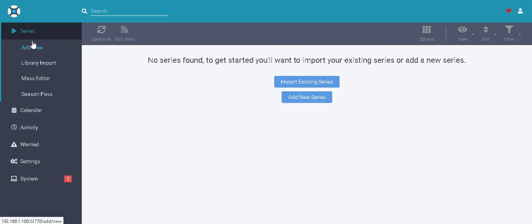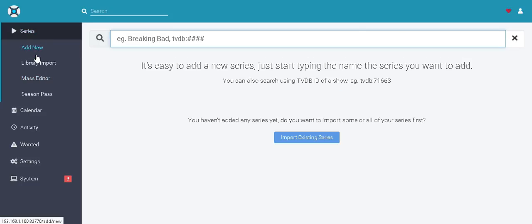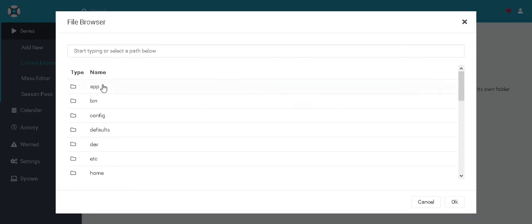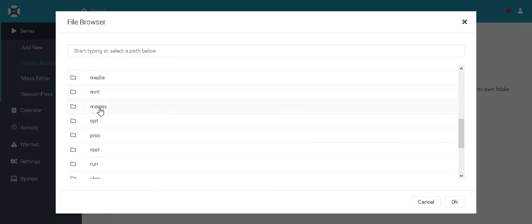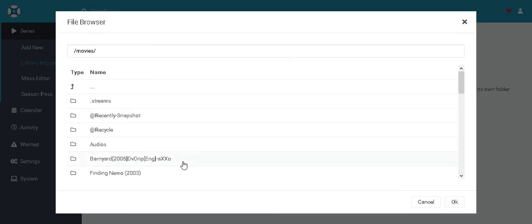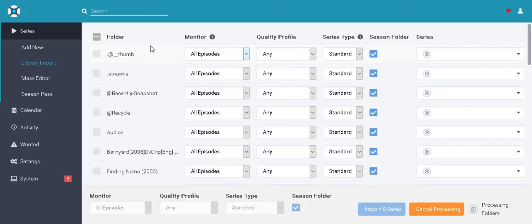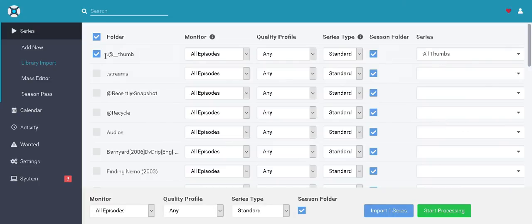Now I will be able to add a new series or import the library. To import the library, you can see we have folders like app, bin, config, default — these exist within the container but there's one folder that we had mounted from QNAP: the movies folder. I have all the movies there. It will find all the movies and you can say import. I'll just cancel processing for now. That's how you will add your series.